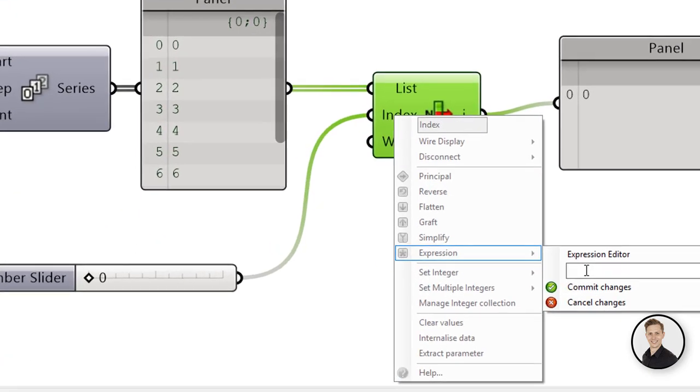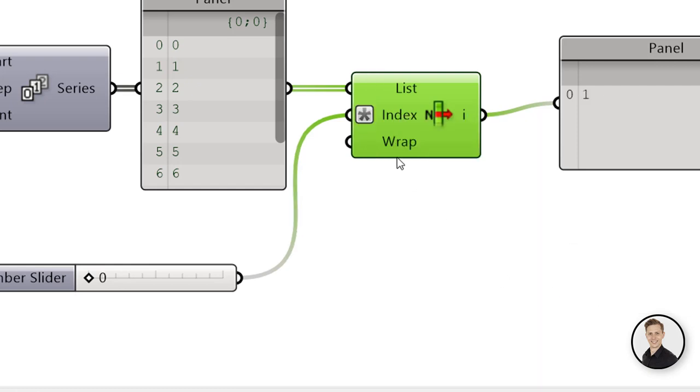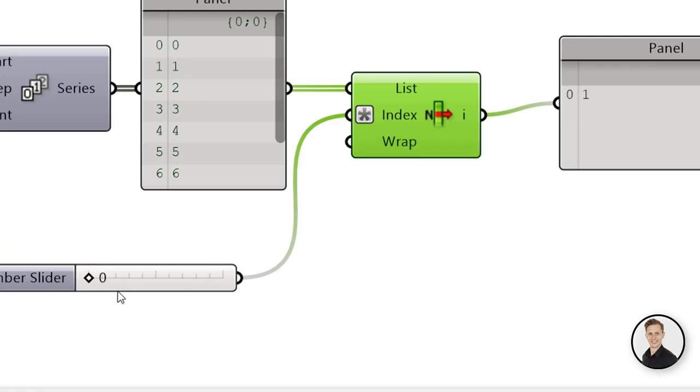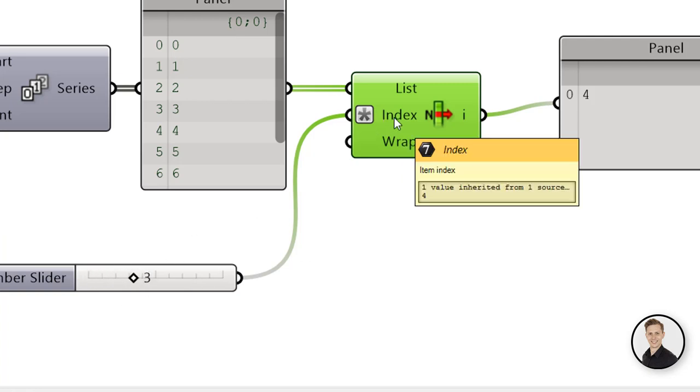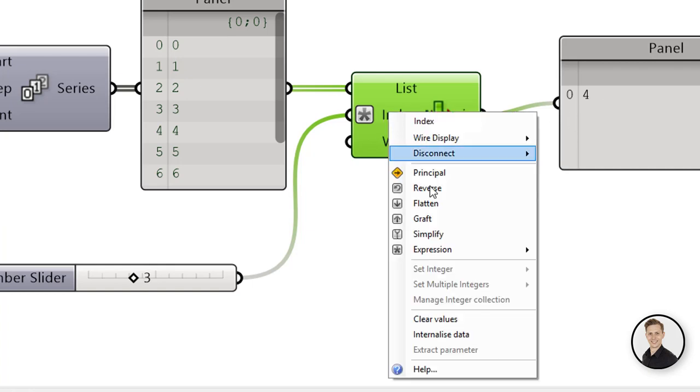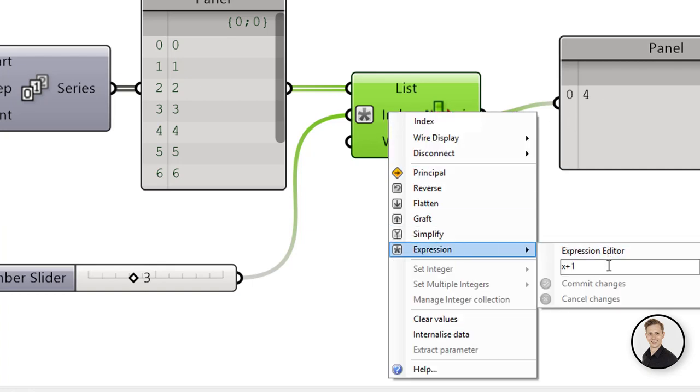But when you right click on your insert component and click the expression, you can write x which will stand for the number in the number slider, and you can put plus 1. So every time now when you put 0 to the index it will be increased by 1, so as a result you will get the 2nd element.